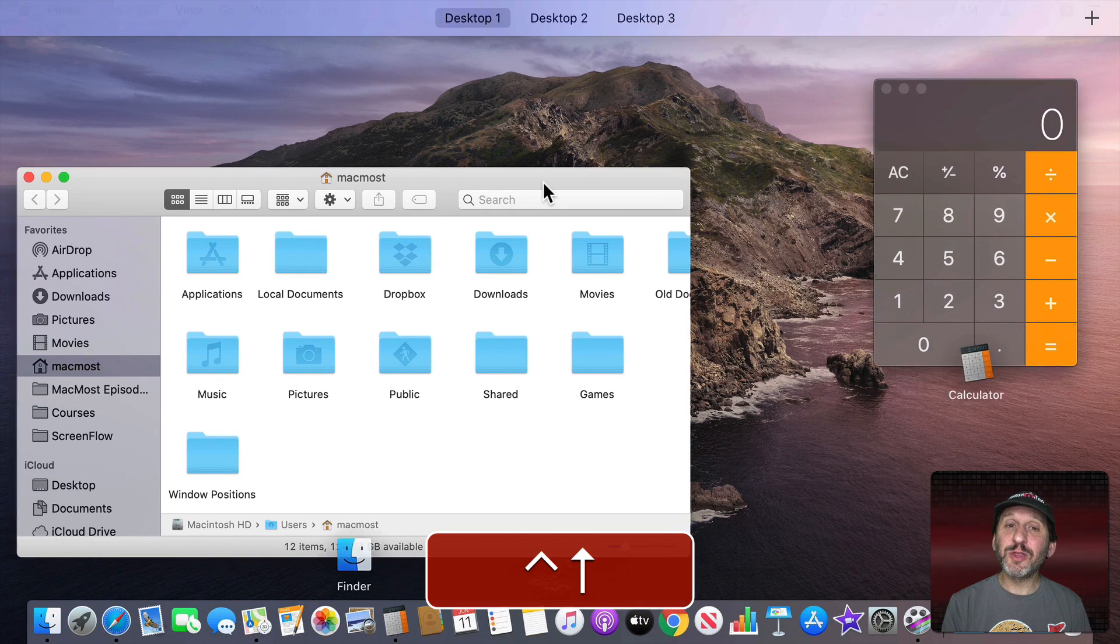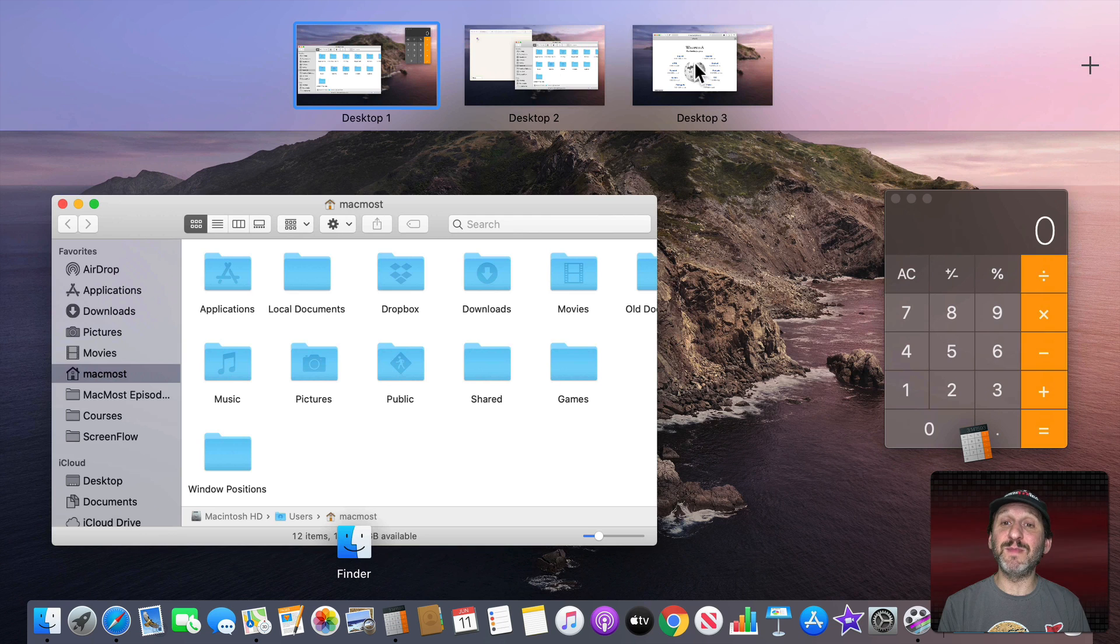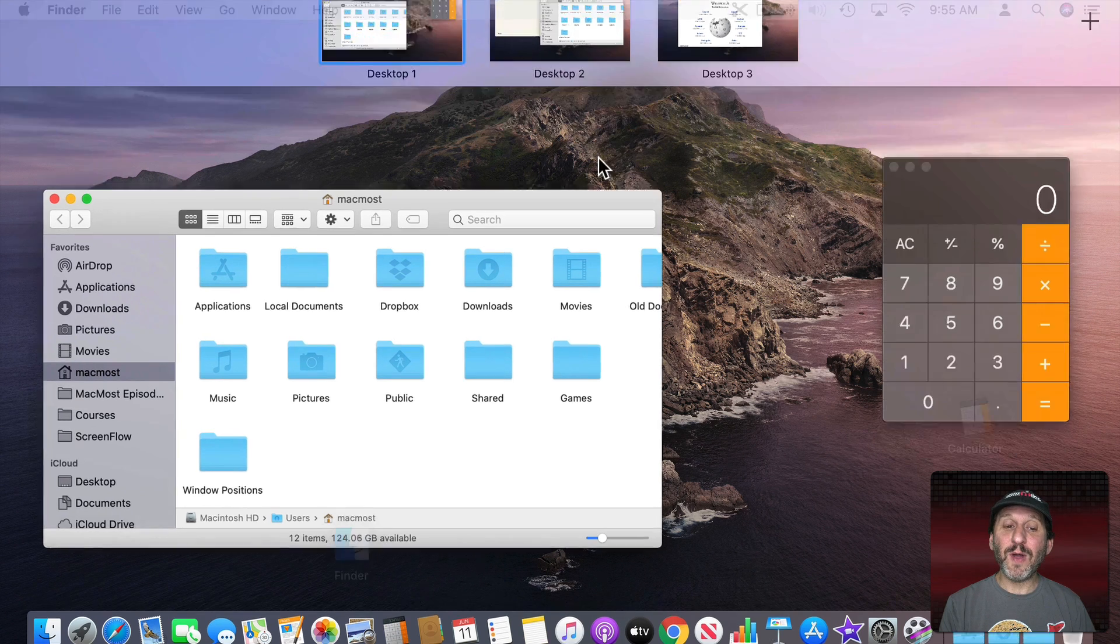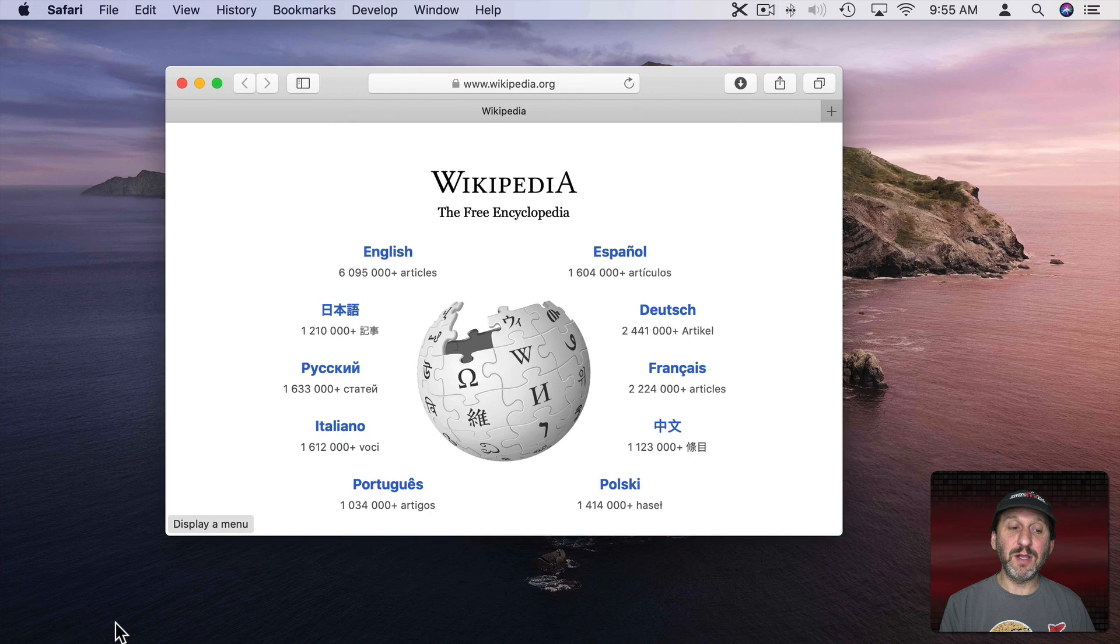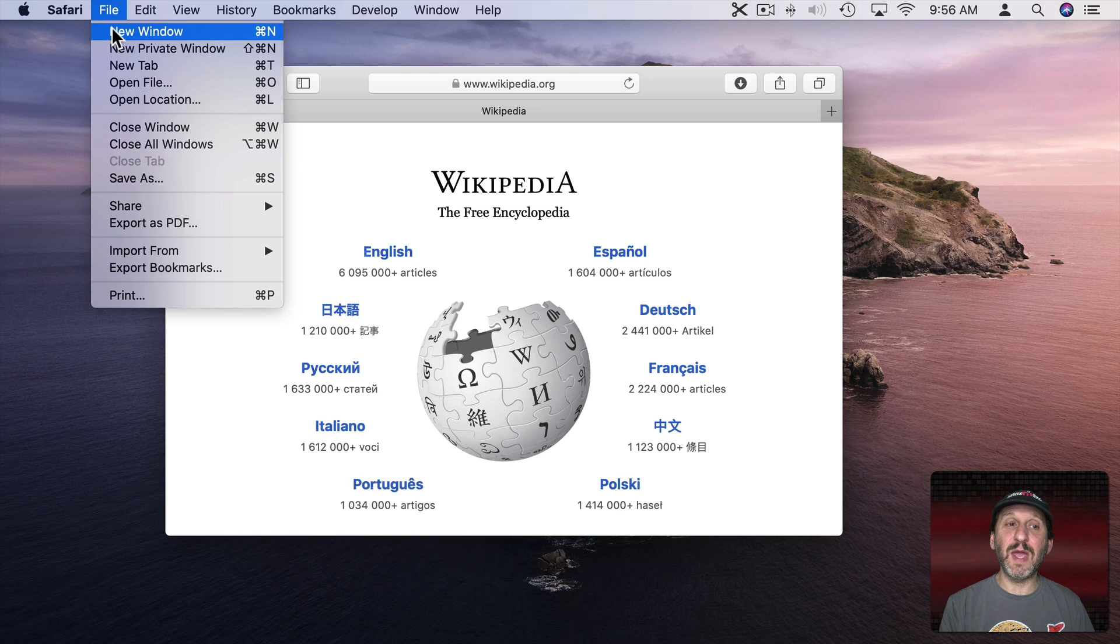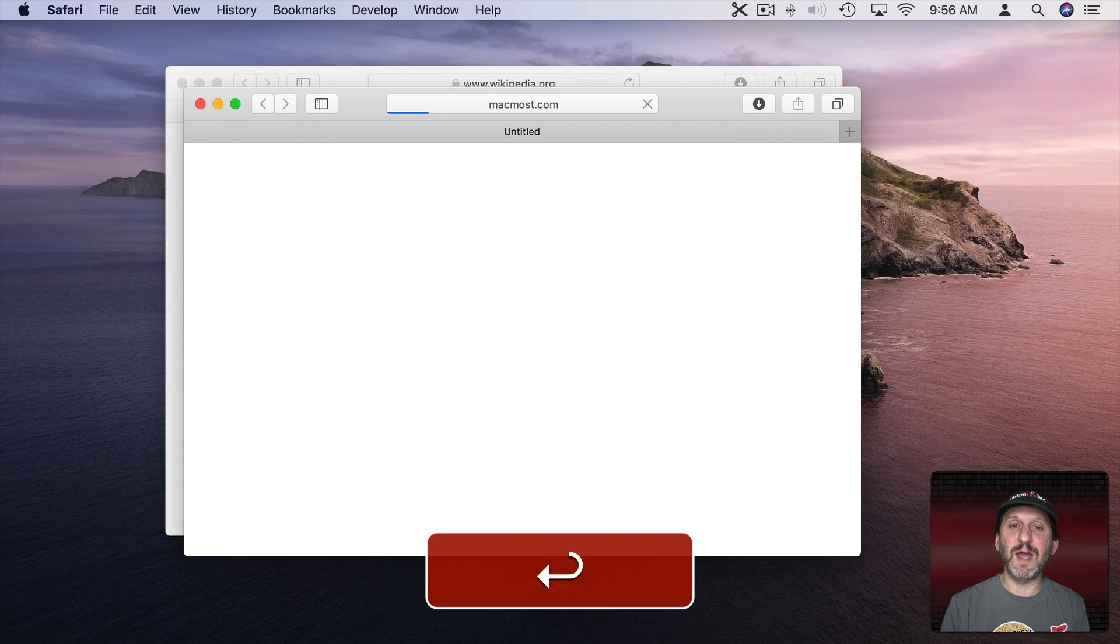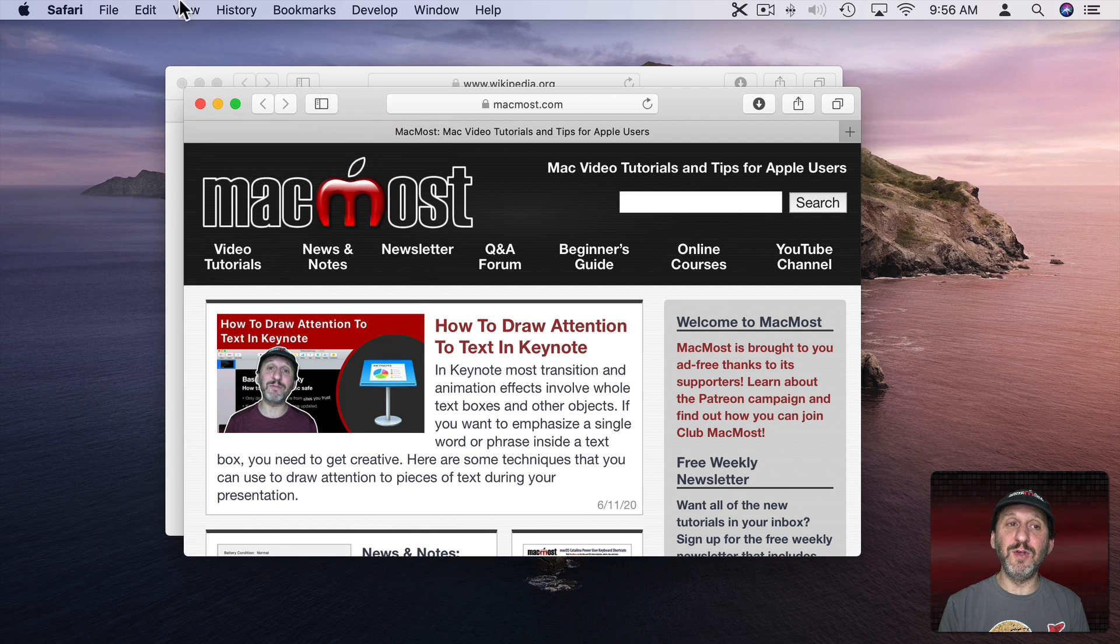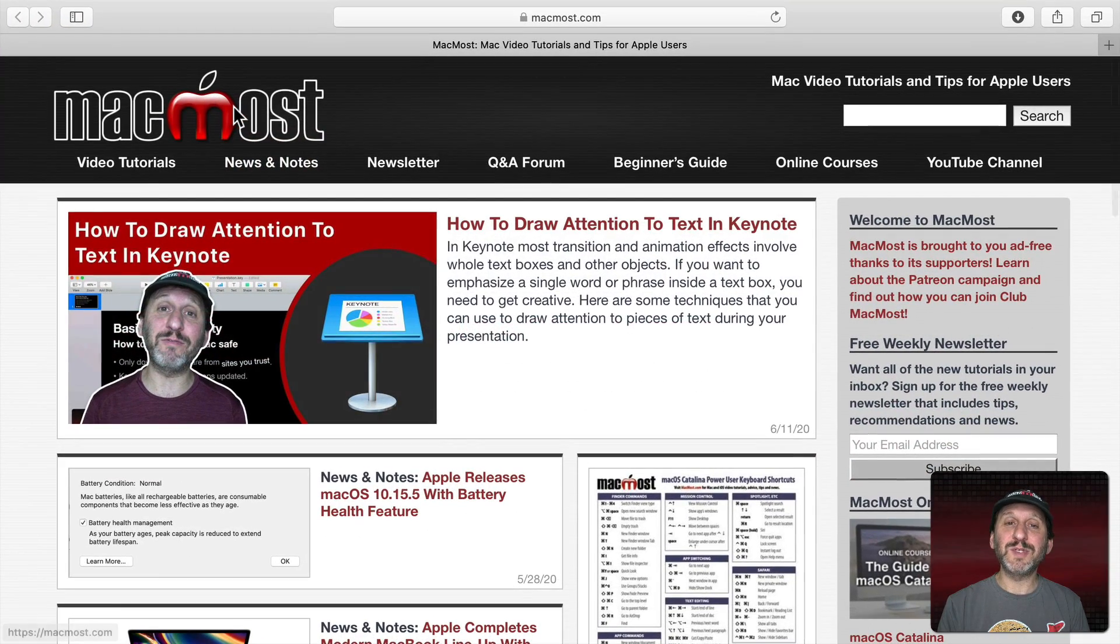Now there are actually three different types of things you could have here in Mission Control. We've only looked at one of them which is a full desktop. A second one is an actual full screen app. So let's go and create another Safari window here. I'll click on Safari and you notice it jumps right to that desktop with Safari on it. I'll open up a new Safari window and let's say let's go to MacMost on this window. Now I can go full screen with this app by clicking the green button here or going to View and then Enter Full Screen. Either one will take that app full screen.